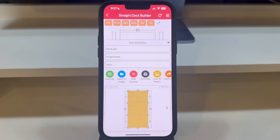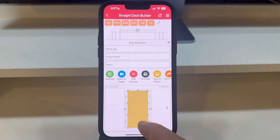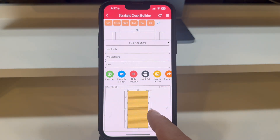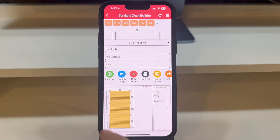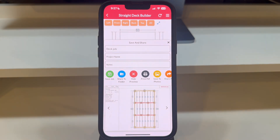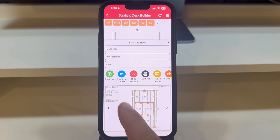With the PDF preview open, you can swipe through various blueprints. The first one showcases the finished deck with all deck boards in place. Swipe again and you'll see the joist layout, complete with labels and a cut list.